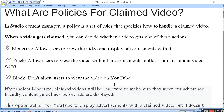Track option mein aap isliye dikhana chahte hain ki without advertisement aap usko viewer ko dikhate hain, jisse ki aapka view badhhe. Teesra hai block - don't allow user to view the video on YouTube. Aap usko block kar dete hain ki user usko na dekhe.